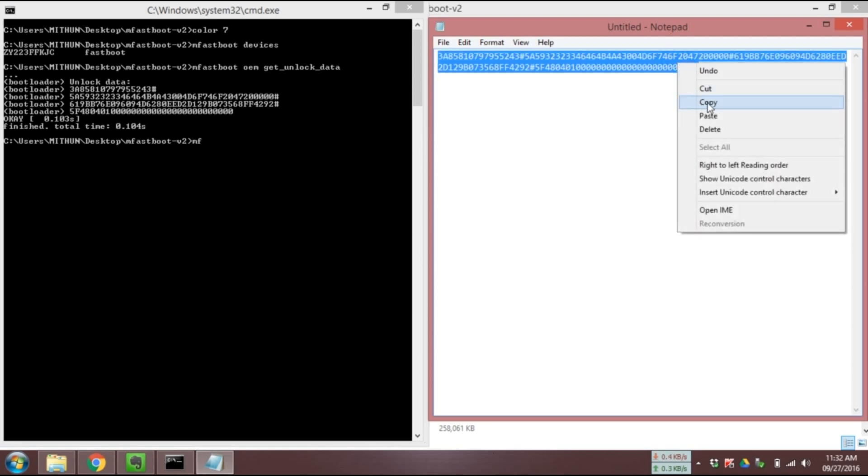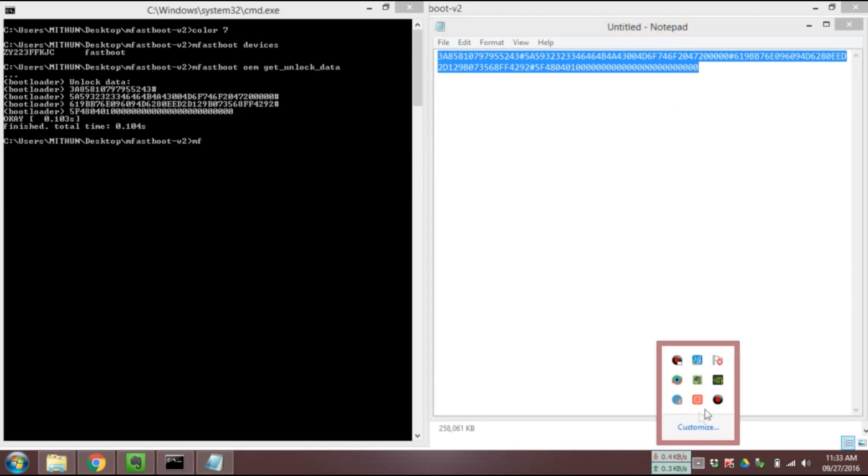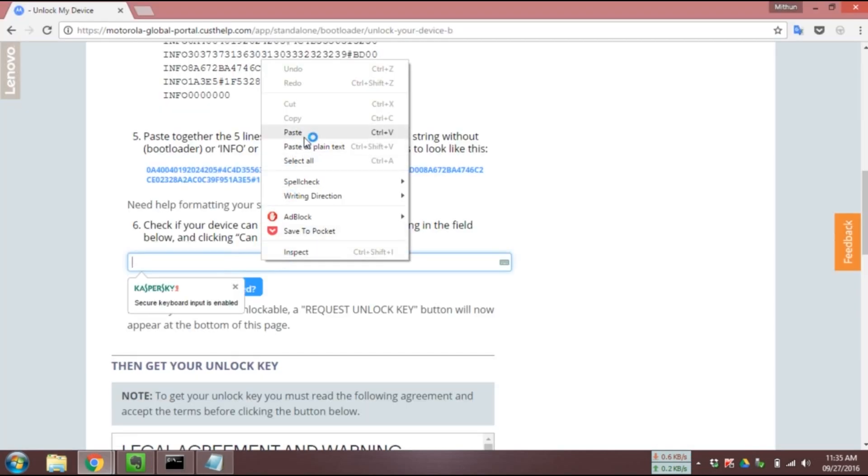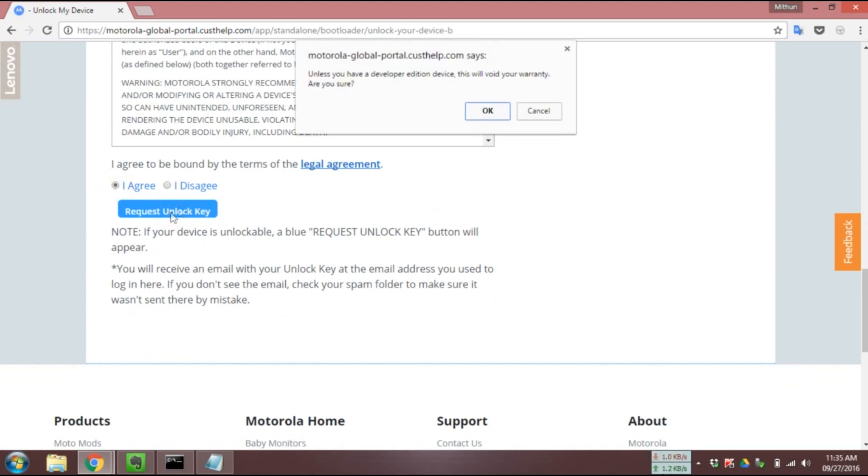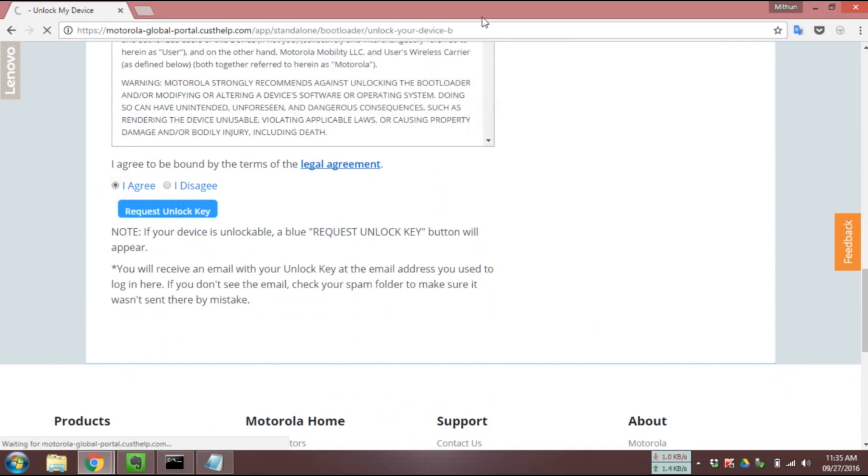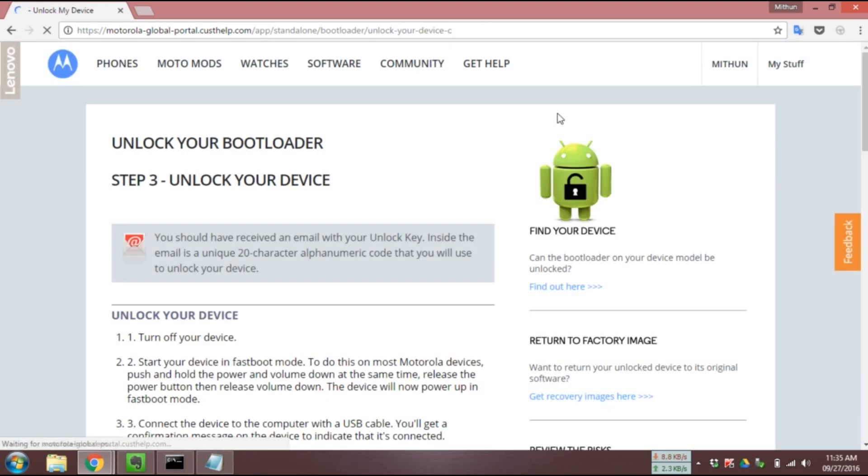Now copy the code and paste it in Motorola website. Now click on request unlock key. Motorola will send you the unlock code to your email. Remember it may take some time to get that code.